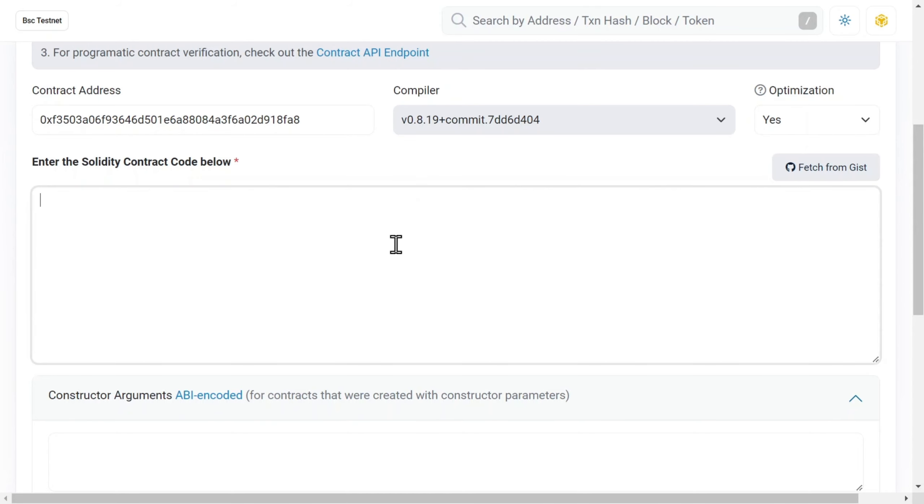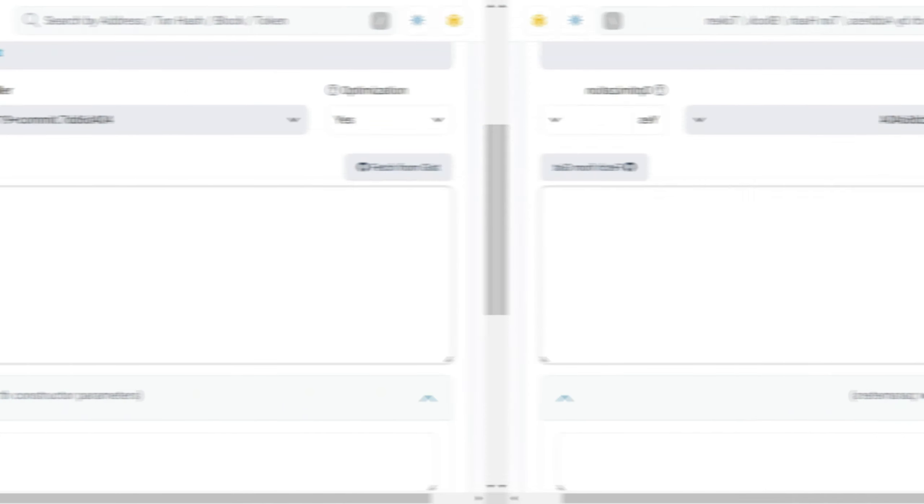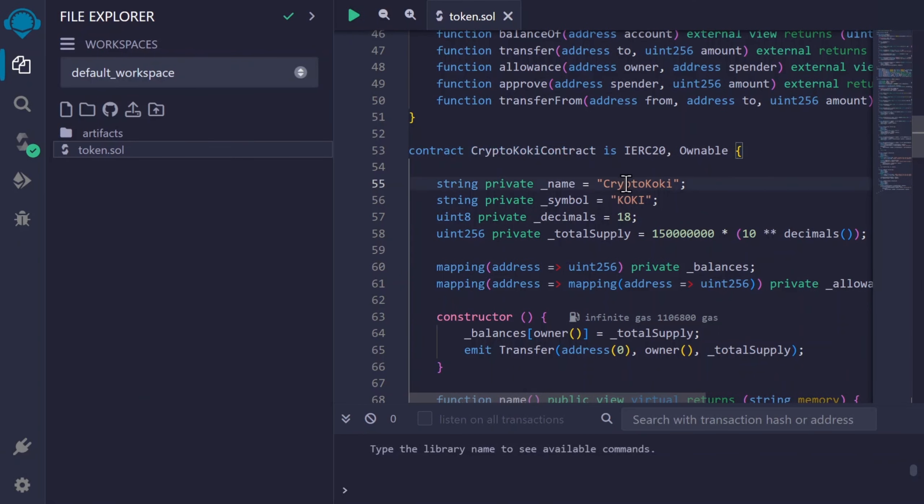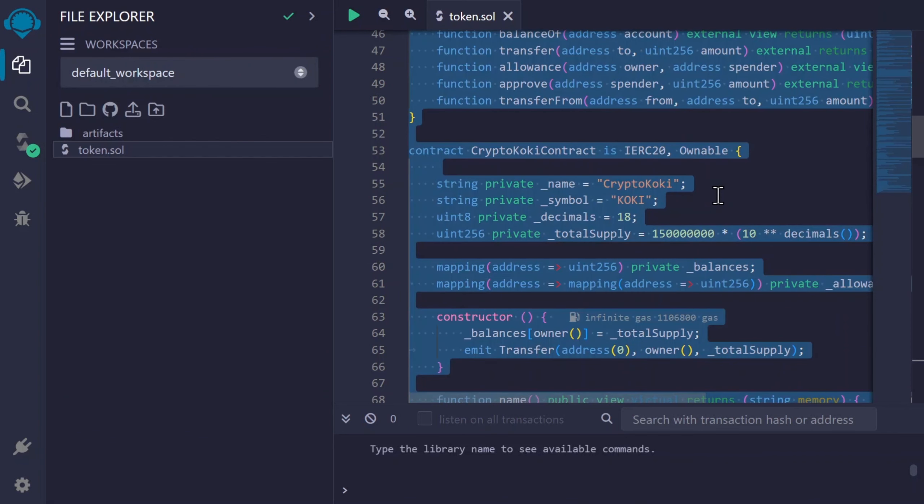In this field, you should insert exactly the same source code that you deployed. With the metadata filled in, I will copy it from Remix from the file we used for the deployment.